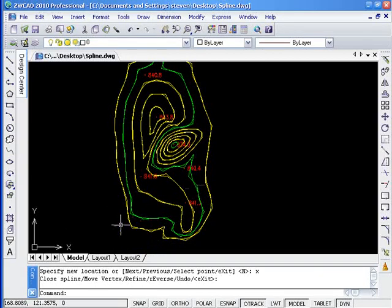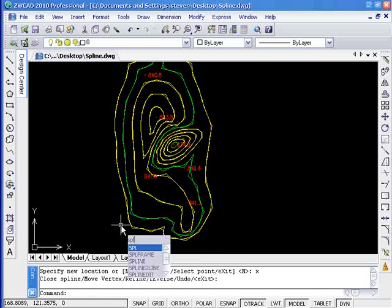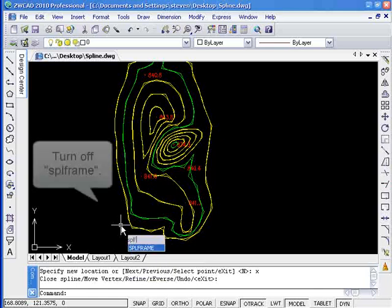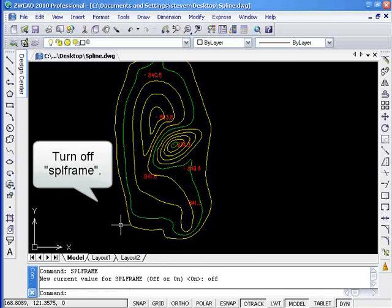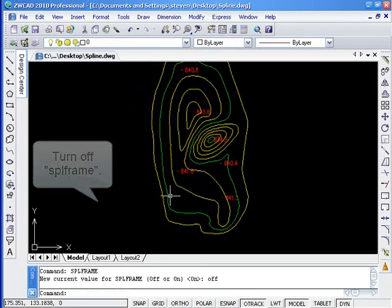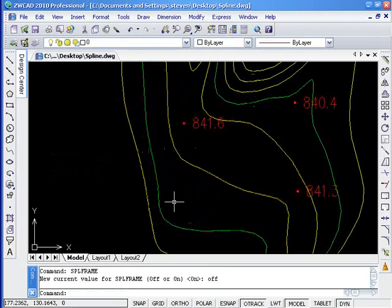After we finish the modification, we can enter SPLFRAME to turn the frame off.